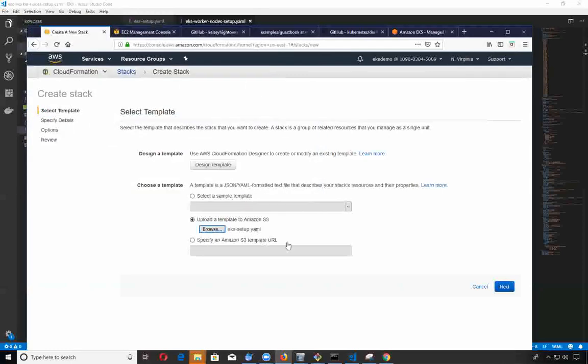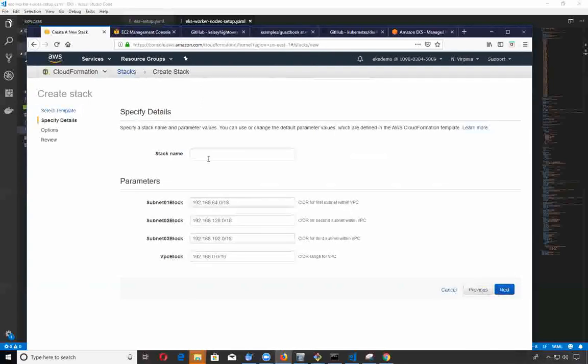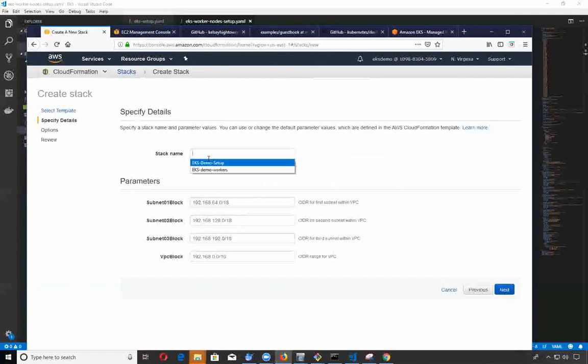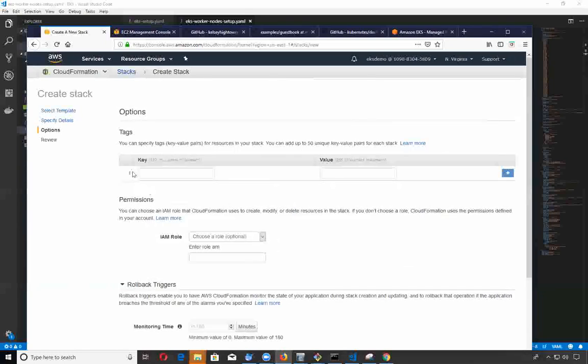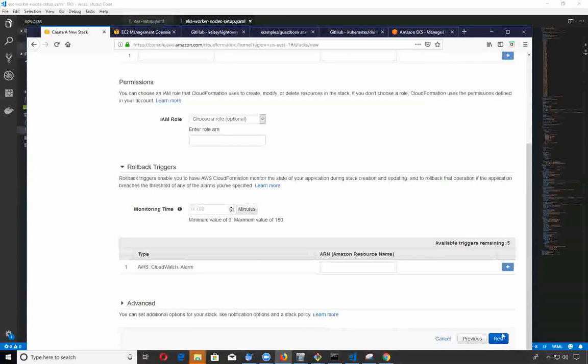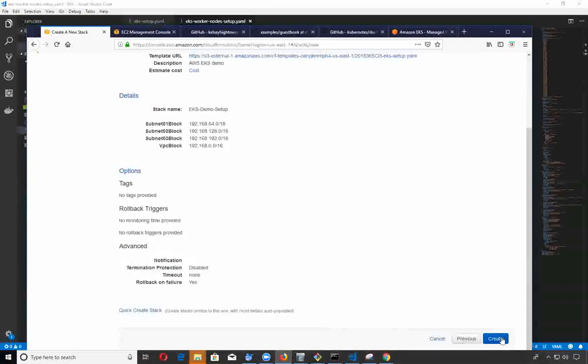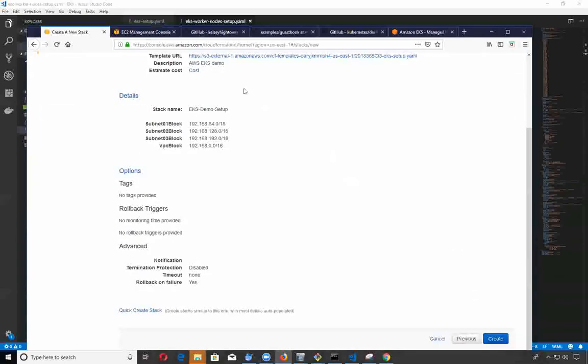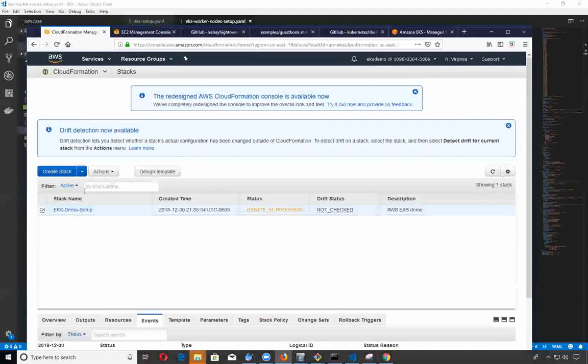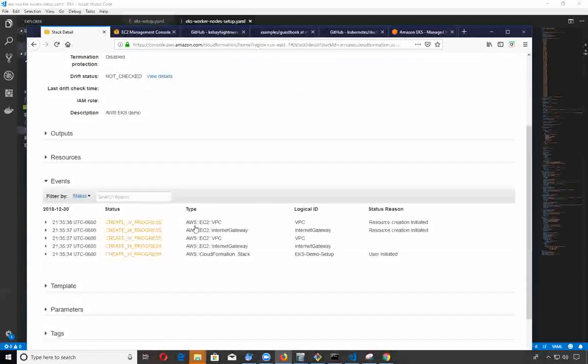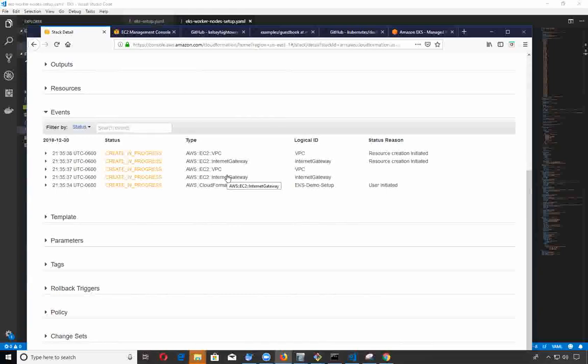I'm going to run the setup and go through next. I'm going to call this EKS demo setup. I've created this before a few times. In production you'll want to use tags but for the demo we don't really care. I'll go ahead and create.